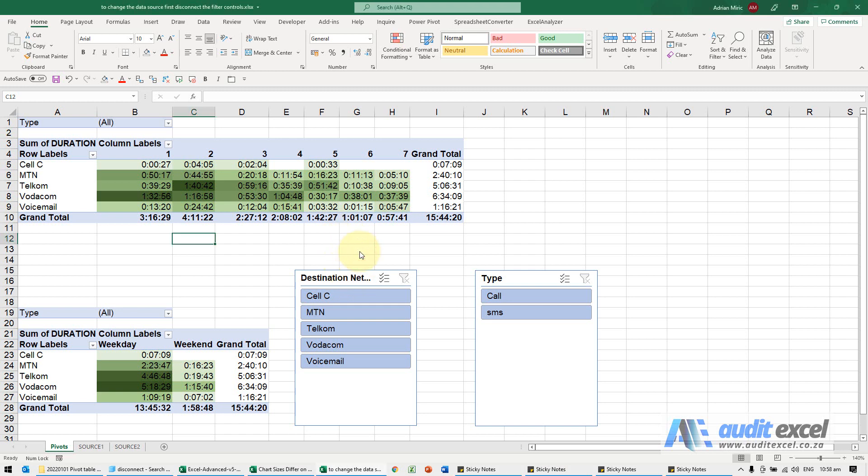If you get an error message when you try to change the data source of a pivot table that says something like to change the data source, first disconnect the filter controls, it could be something like this.